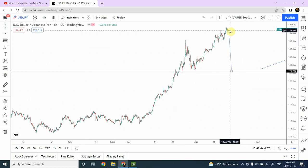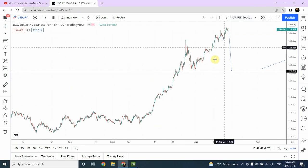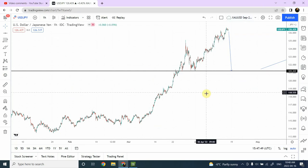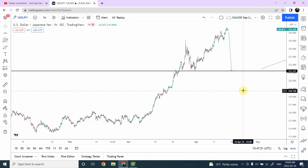We'll discuss that further. I'll keep an eye on Japanese Yen and Bitcoin in next week's analysis as well. Wish you good luck, have a good one, and bye bye.